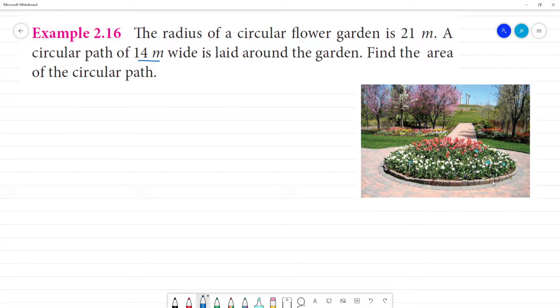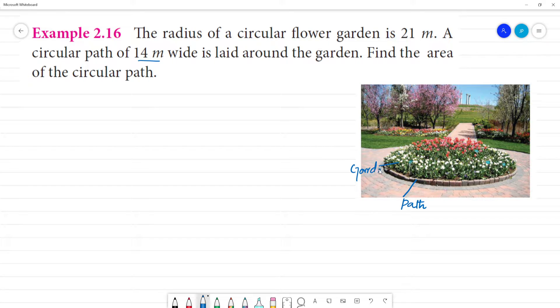So, this is a garden. This is a path. In the example, this is a garden and this is a path. If we do this, we will find the area of the circular path.